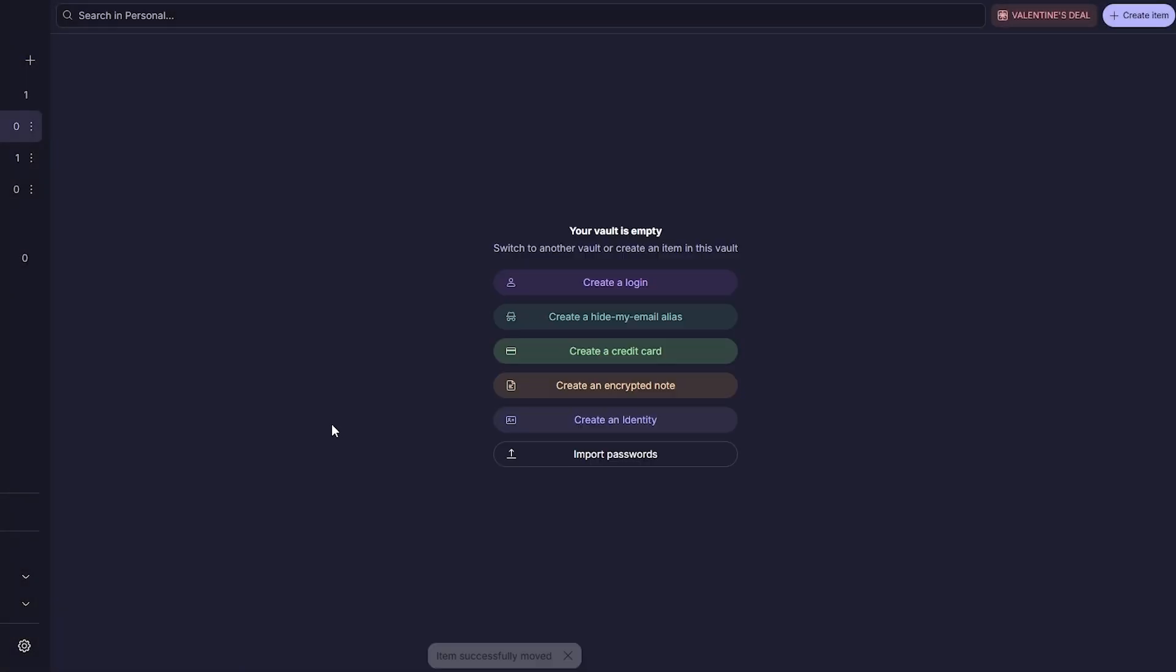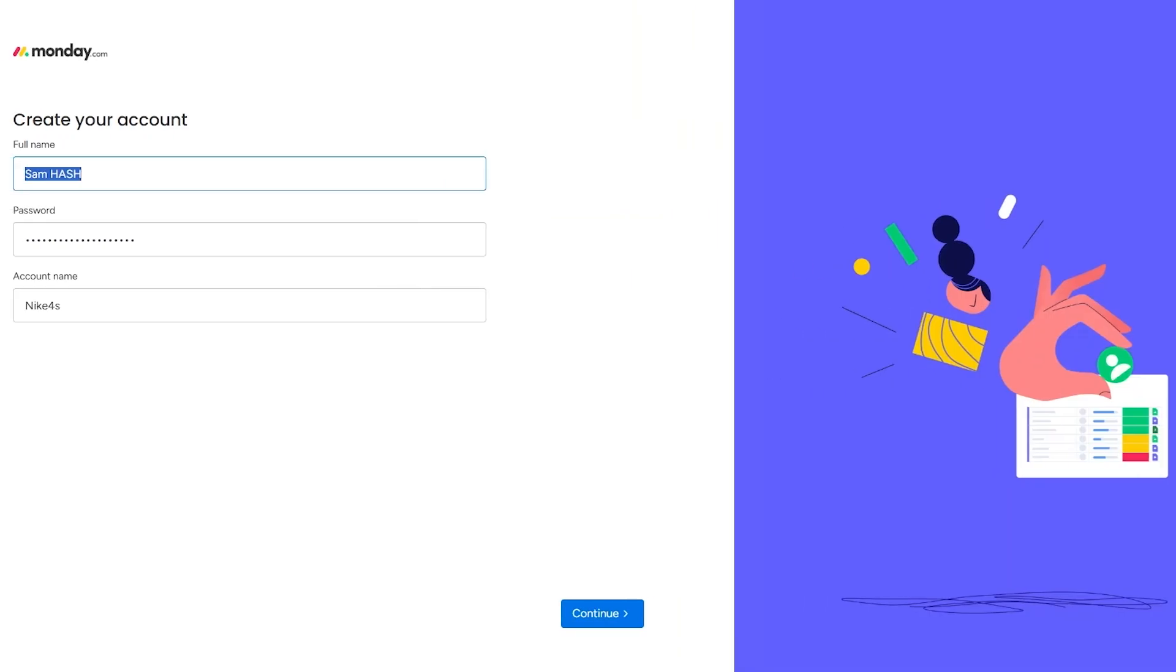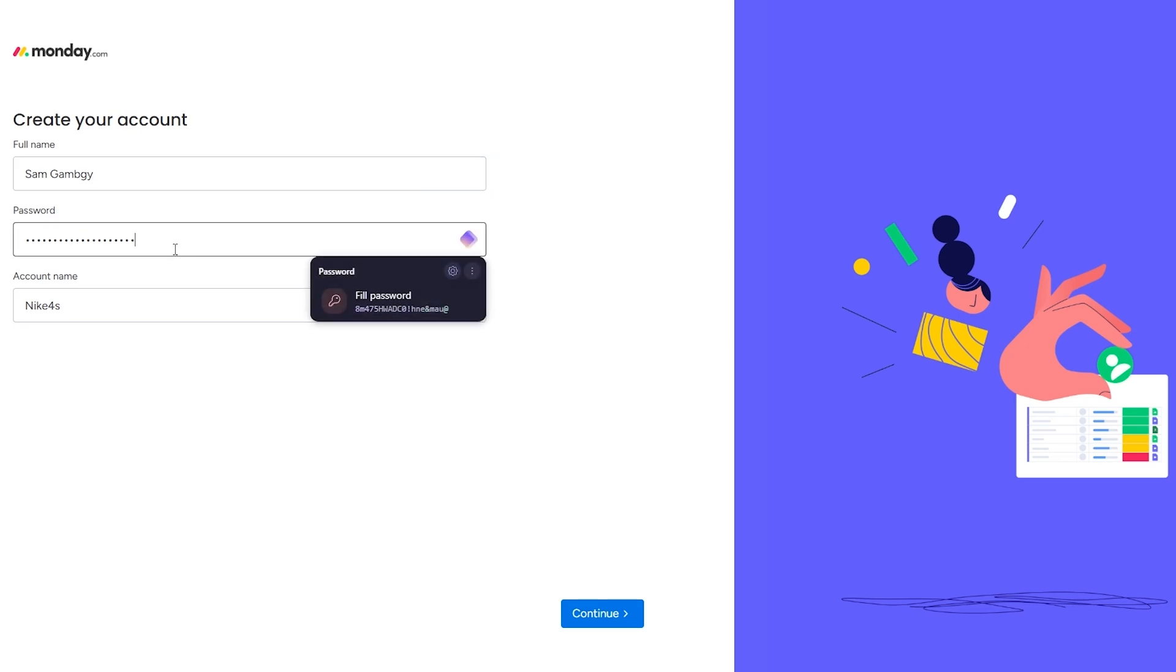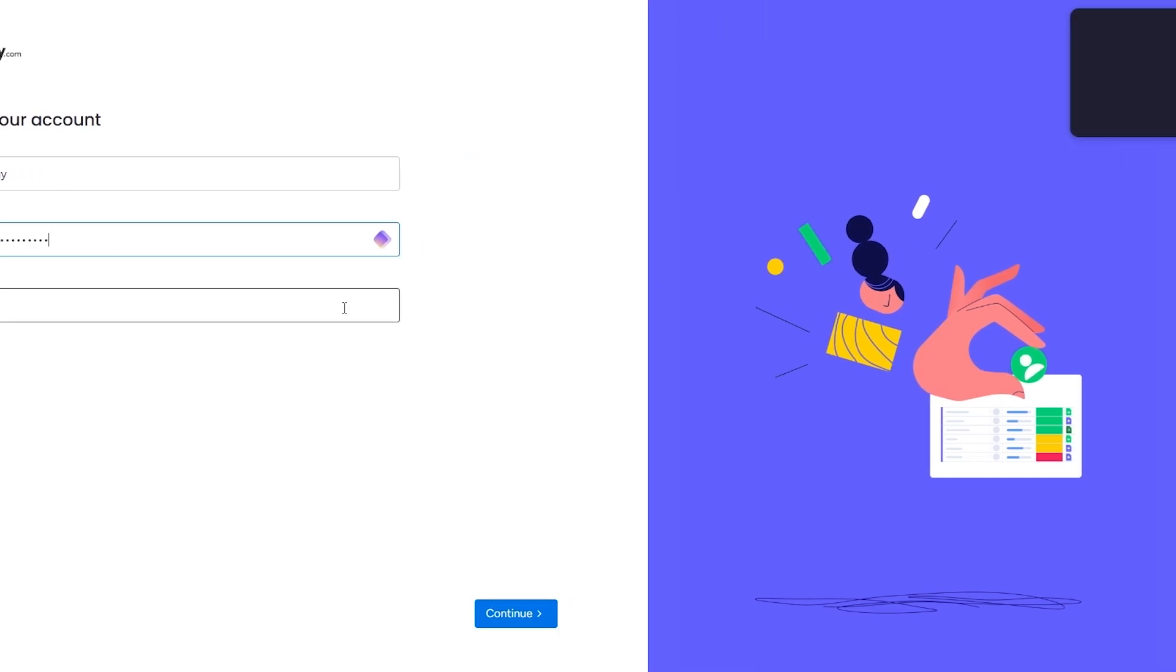If I click over here, move to another vault, click on the work one and click on confirm. There you go, this is how I can move passwords around.